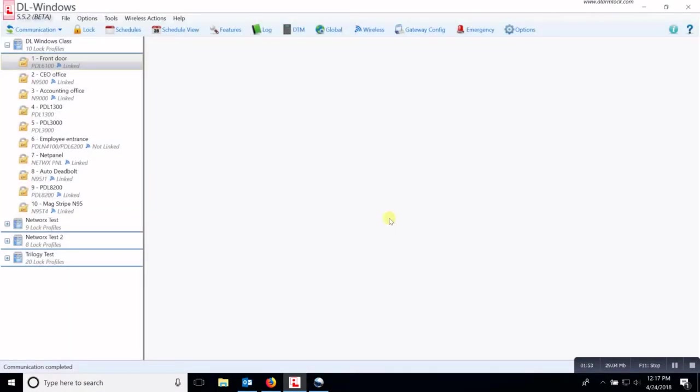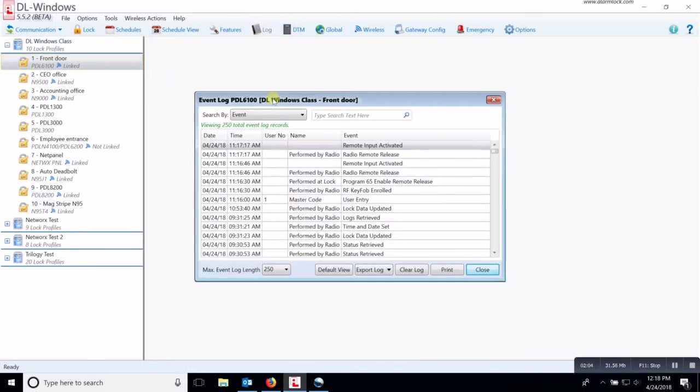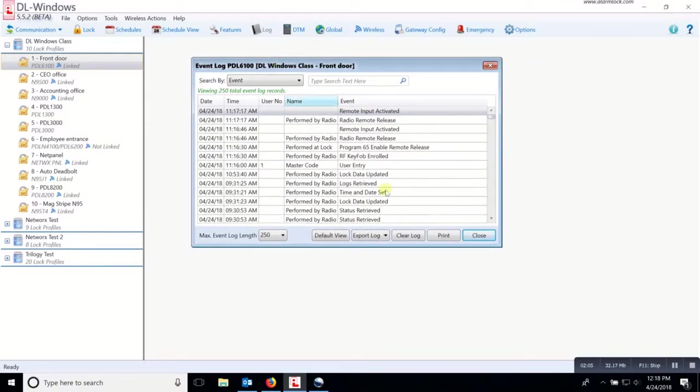Now, if you close out of all of that and you want to go back to view that log at a later date, then you highlight the lock that you want to view and you click on log and that will open up the events window as well.